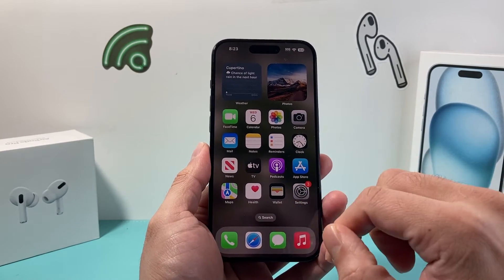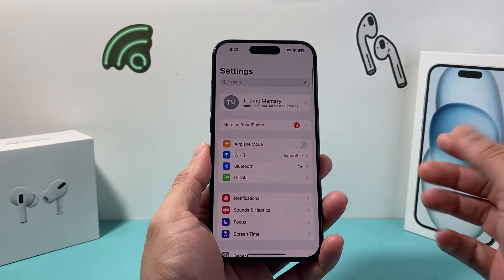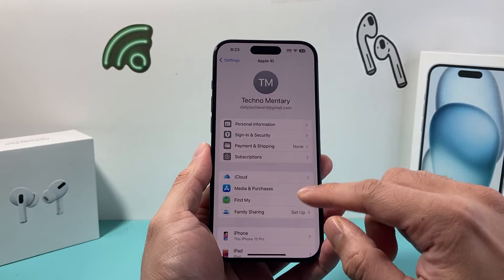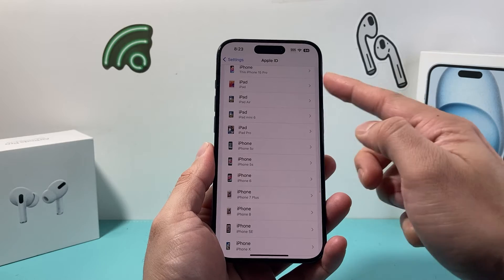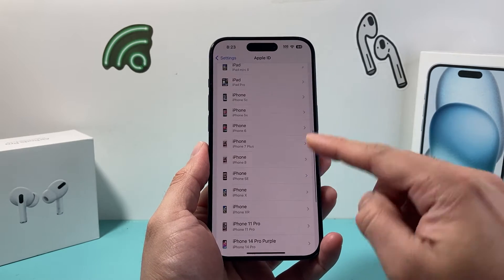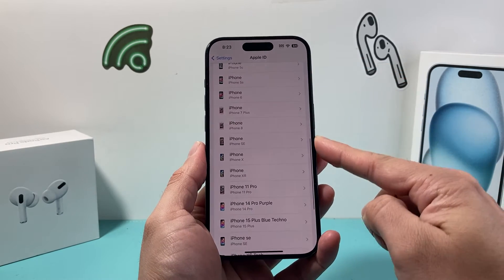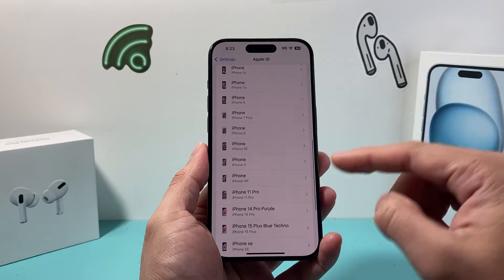All you're going to do is go into Settings on your iPhone and then click on your Apple ID. If you scroll down a little bit further, it's going to show all the devices currently using your Apple ID and you can review the list.